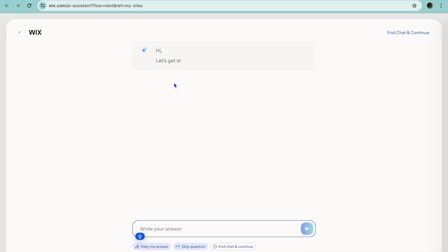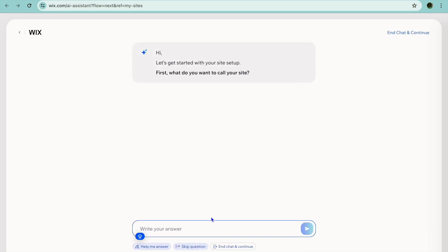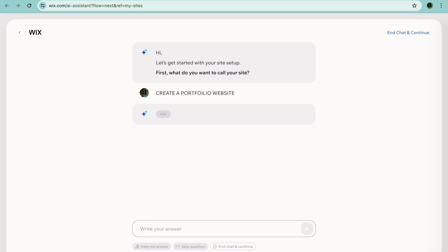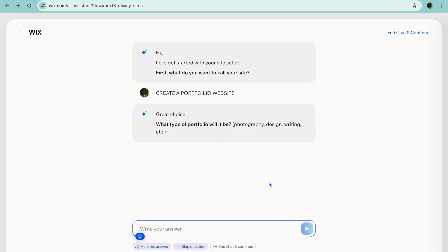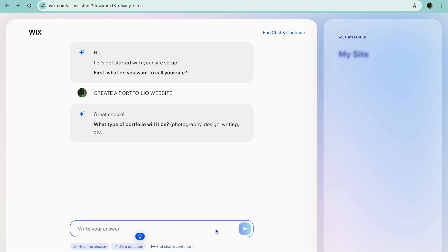To create a website with Wix AI, you're going to tap on 'Start Chat.' After tapping on Start Chat, from here you can type in what type of website you would like to create. For example, I want to create a writing portfolio website, so I'm going to type in 'Create a portfolio website.' After you have done that, you will tap on Enter.